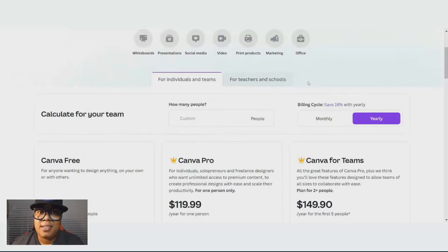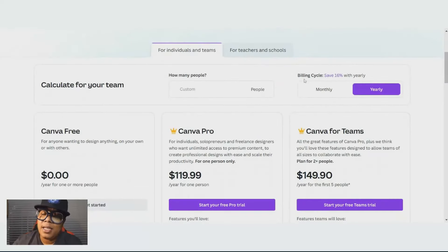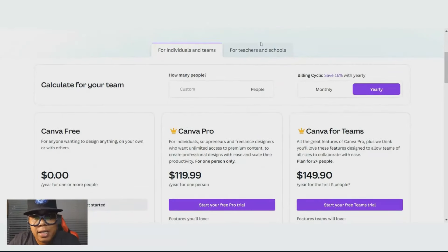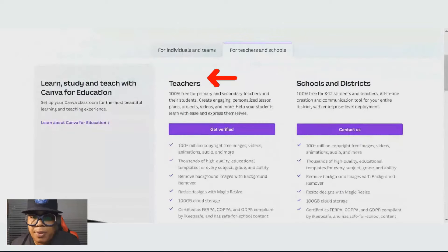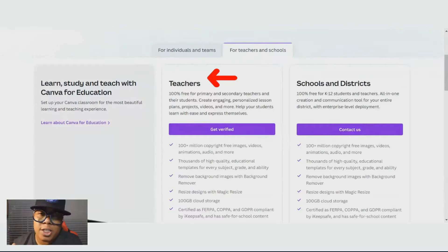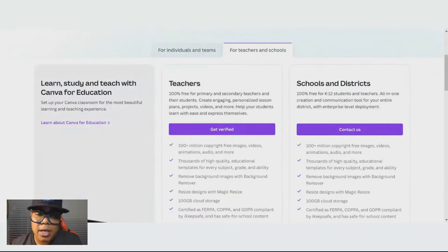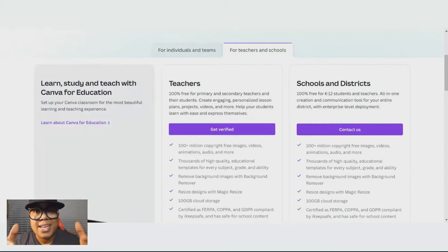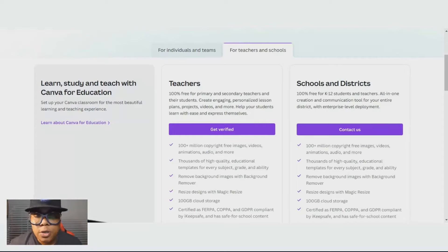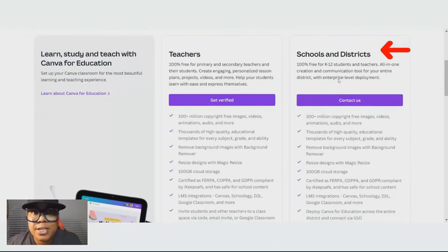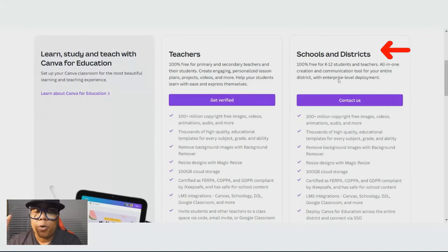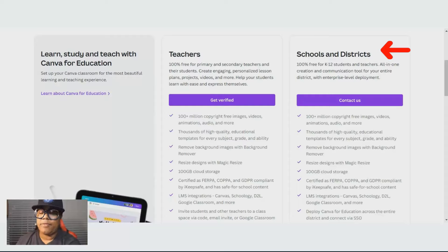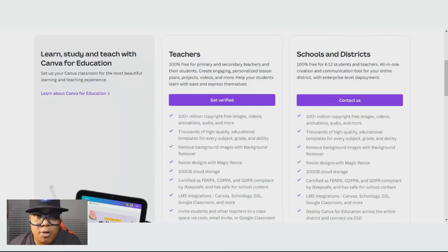Especially if your organization has a team. And I love this plan for teachers. People don't even know about this. If you're a teacher, you get 100% free usage of Canva for primary and secondary teachers and their students. You just got to follow that checklist and get verified. If you're in the school districts for kindergarten up to 12, 100% free. Just contact Canva. Make sure you subscribe below.